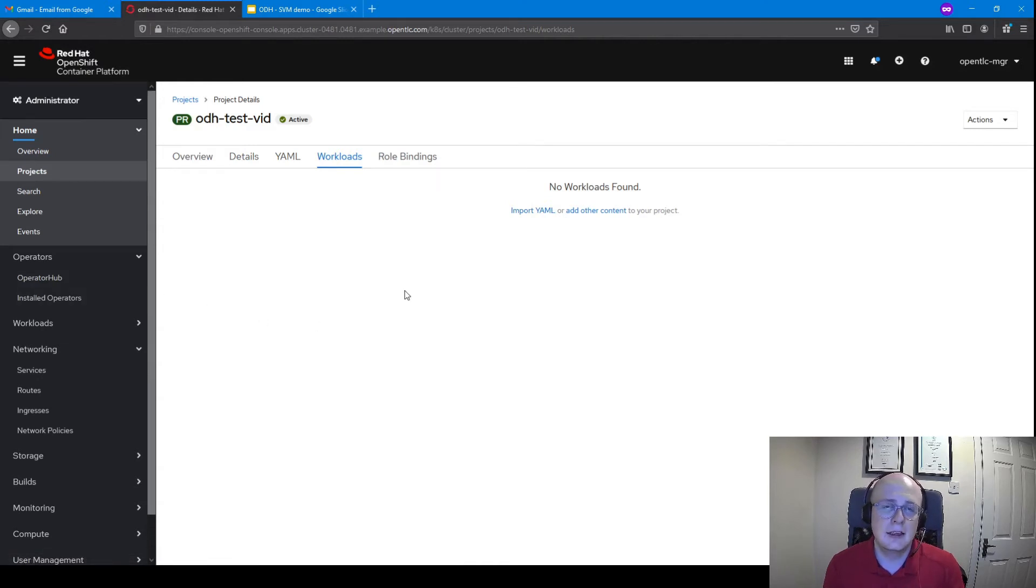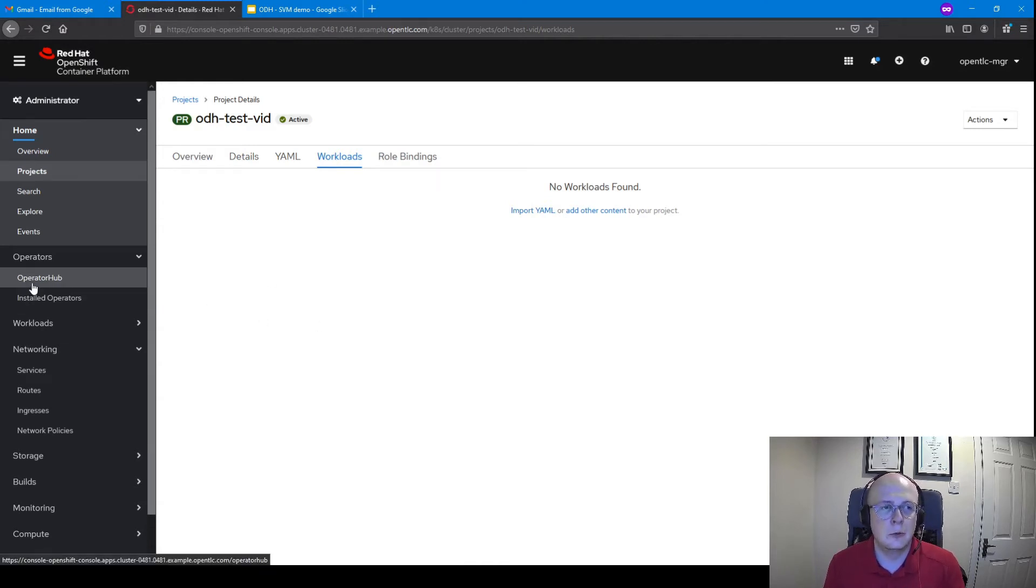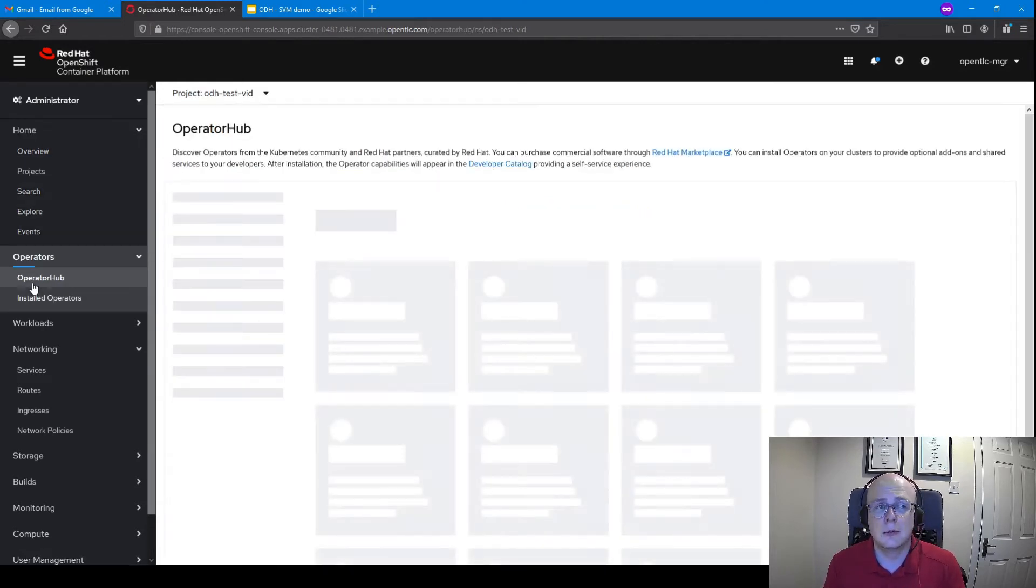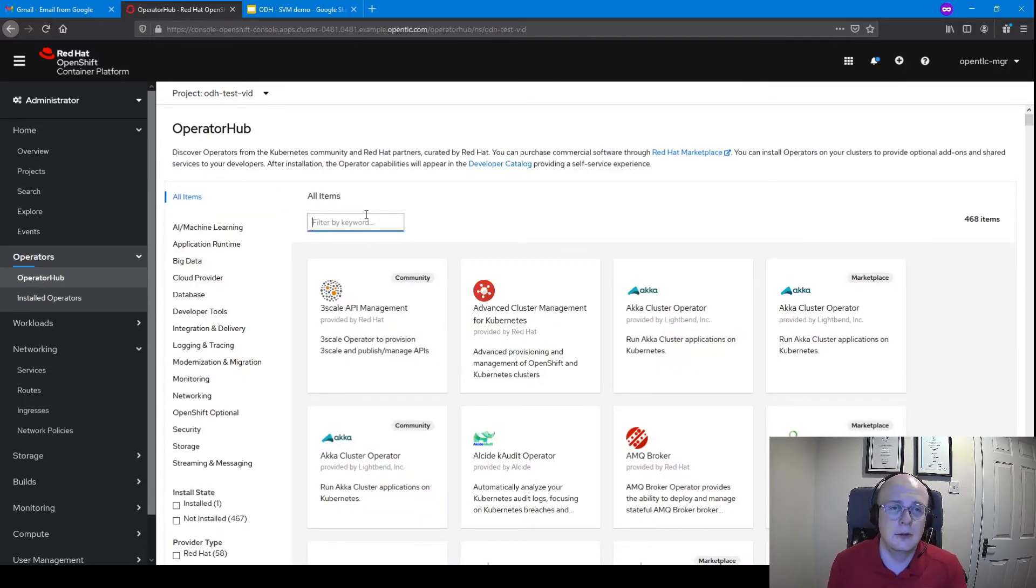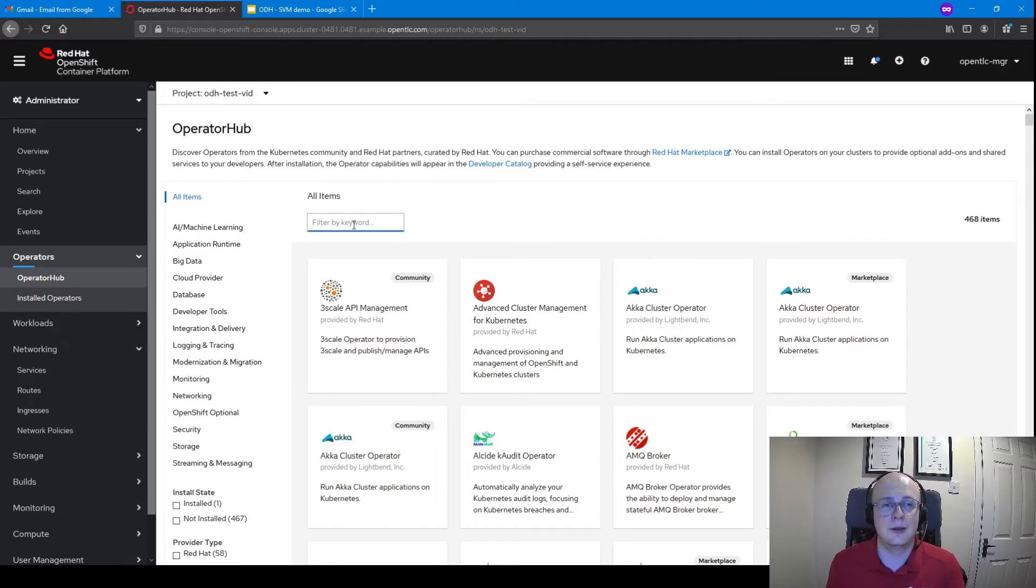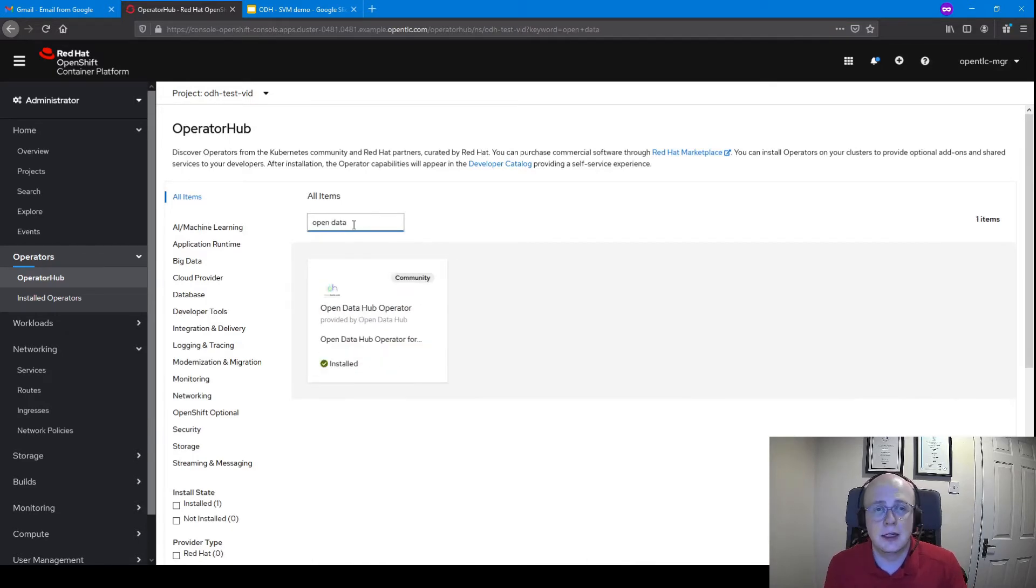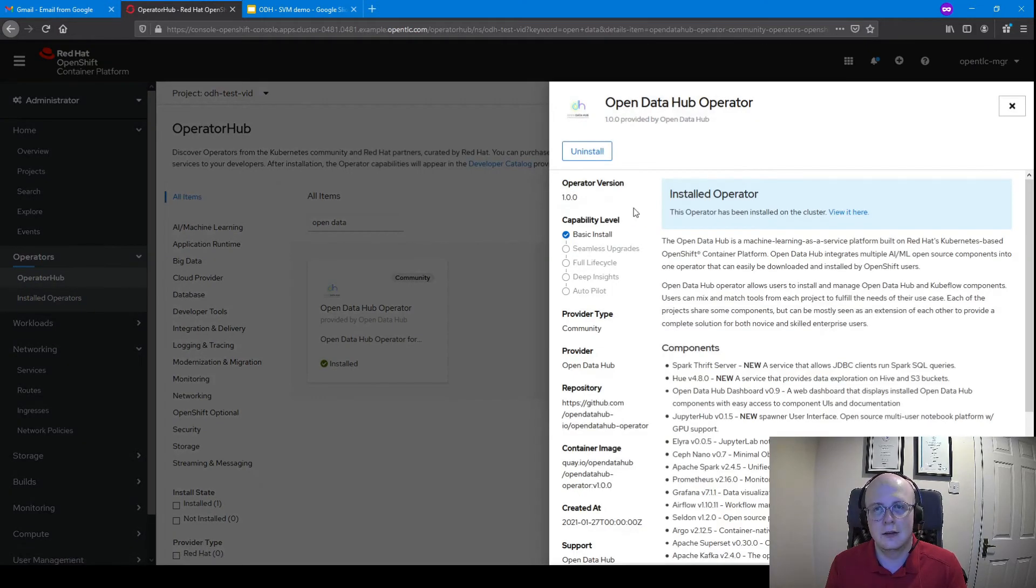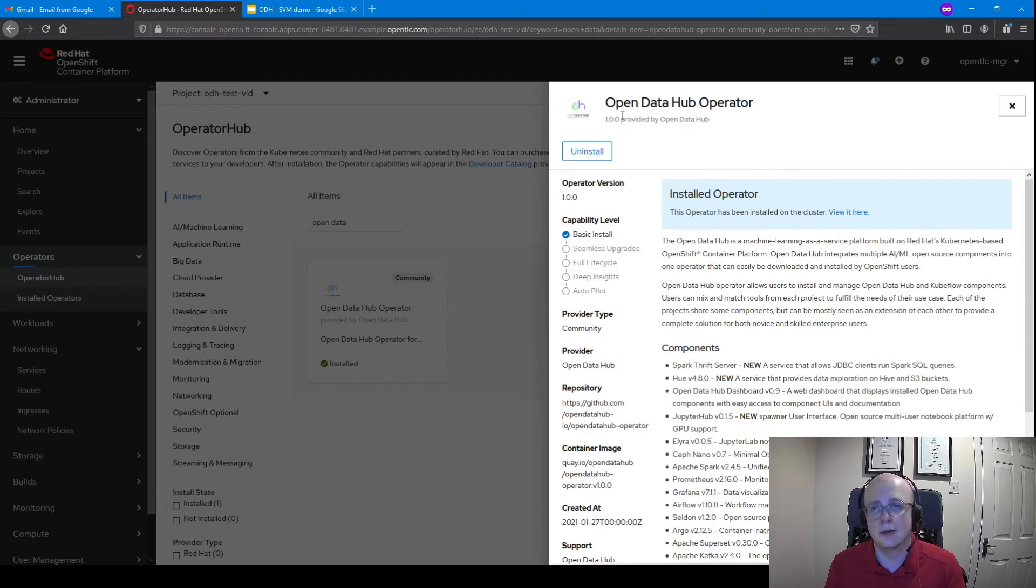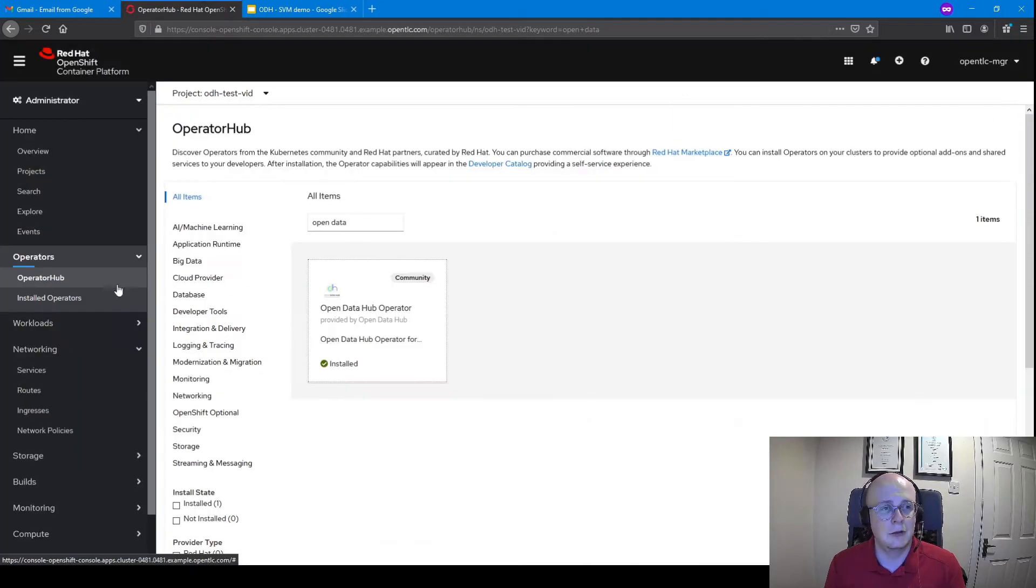To get the Open Data Hub operator, we head over to Operator Hub in OpenShift. Operator Hub is essentially our collection of operators from the community and from Red Hat that you can use in OpenShift. In this case, we're going to search for Open Data Hub, and you can see here that I've already got it installed in my instance. But essentially, this button here will be replaced with install if you haven't already installed it.